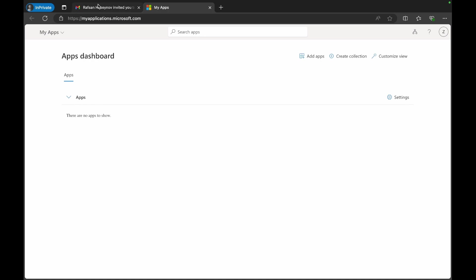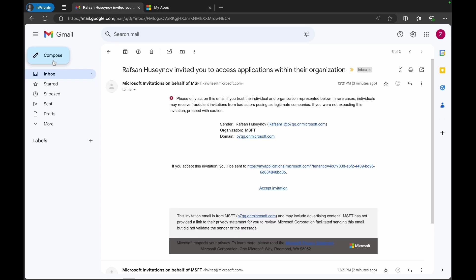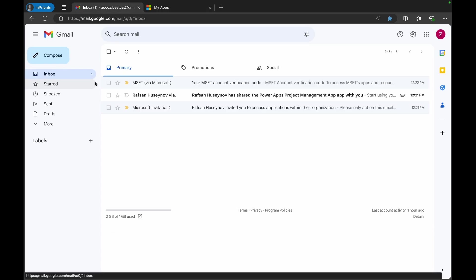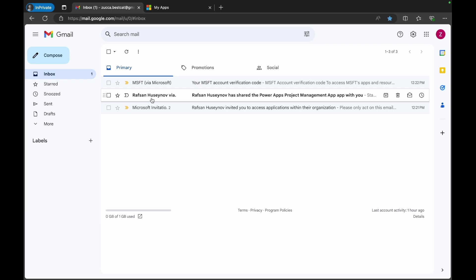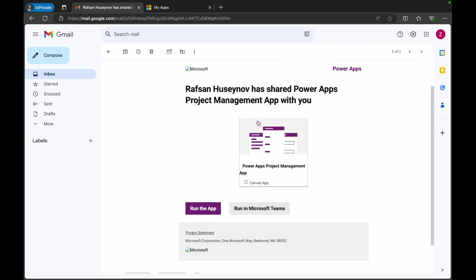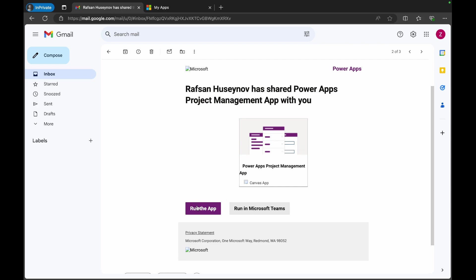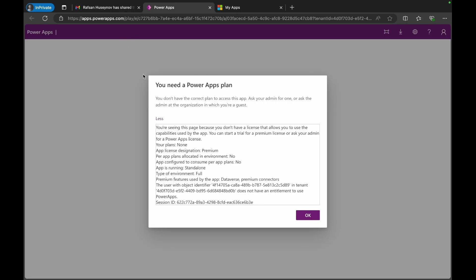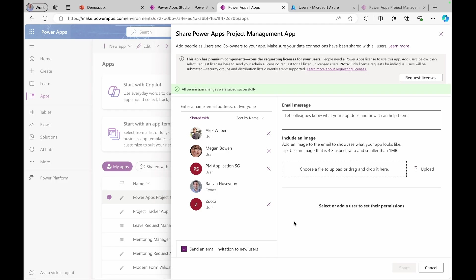To see the application, let's come back here and click the another invitation here saying Rafsan Usainov has shared the PowerApps project management app with you. And I can run this on Microsoft Teams or simply click run the app. Open that link. They will see this message here. That means that they need to have a license to use your application.